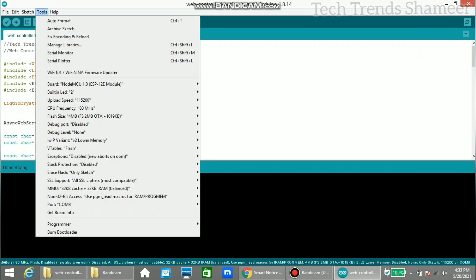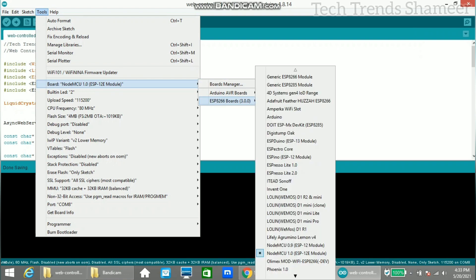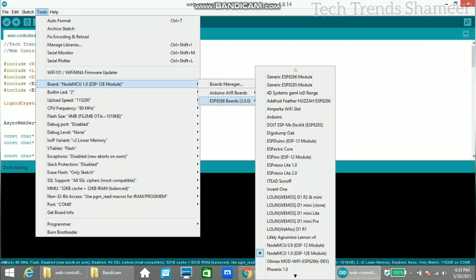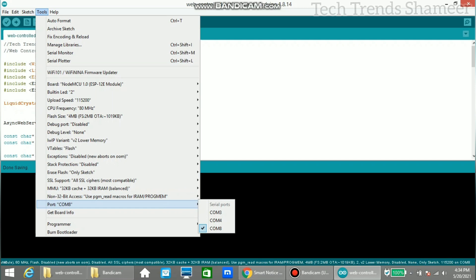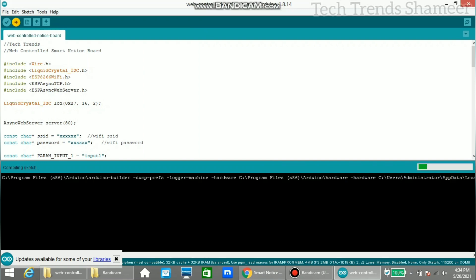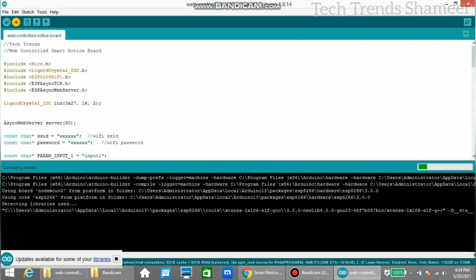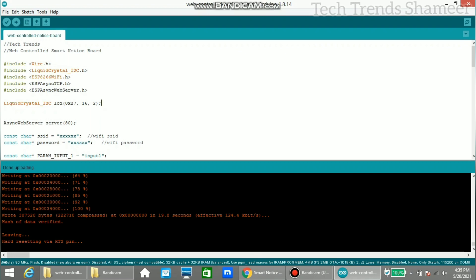Then select the board from Tools > Board — here we already selected the board. And then select the port. Once the board and port is selected, click the arrow button to upload the program. Now the program is uploaded — you can see the message 'done uploading' here.